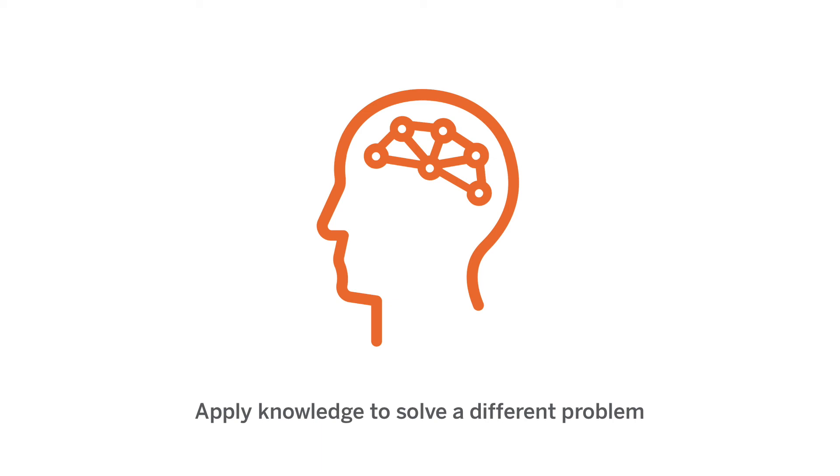They get to take what they've learned over the course of the unit and apply it to this brand new problem context. A really great opportunity for them to show and demonstrate deeper understanding of the topics and concepts that we've covered over the course of the unit thus far.